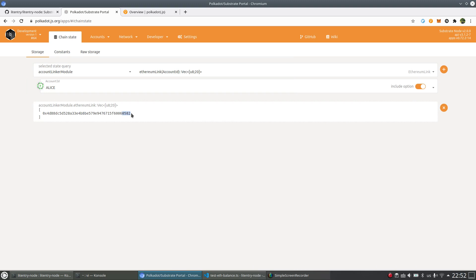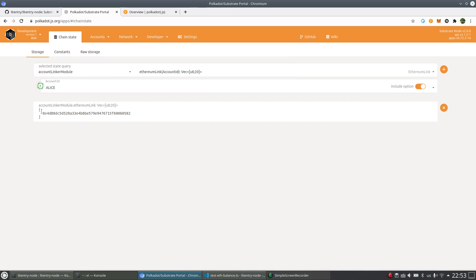0582 is exactly the same one that we linked. So we say this is successfully linked from Alice account to this Ethereum account.